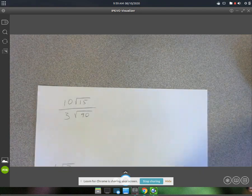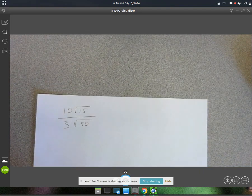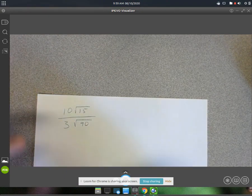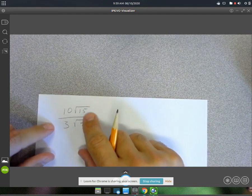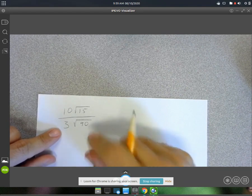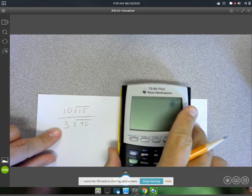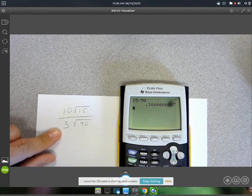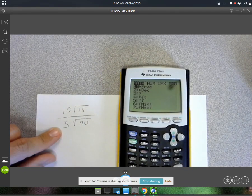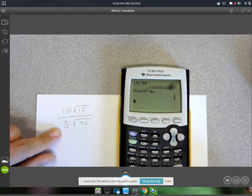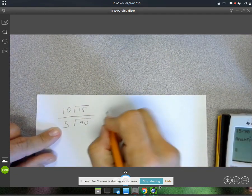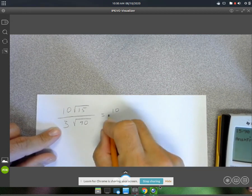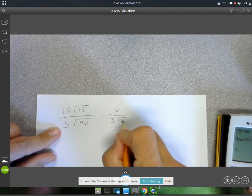Let's do another example. We've got 10 root 15 over 3 root 90. What you want to try first is seeing if the numerator will simplify with the denominator in any way. And they will in this case — 15 and 90. 15 divided by 90 gives us 1 over 6. So this is going to give us 10 root 1, or just 10, over 3 root 6.